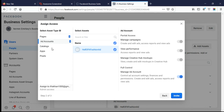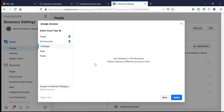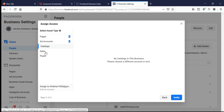If you want to give access to Catalogs — which are basically for Shopify — select the page, select the checkbox, choose the rights, and send the invitation.